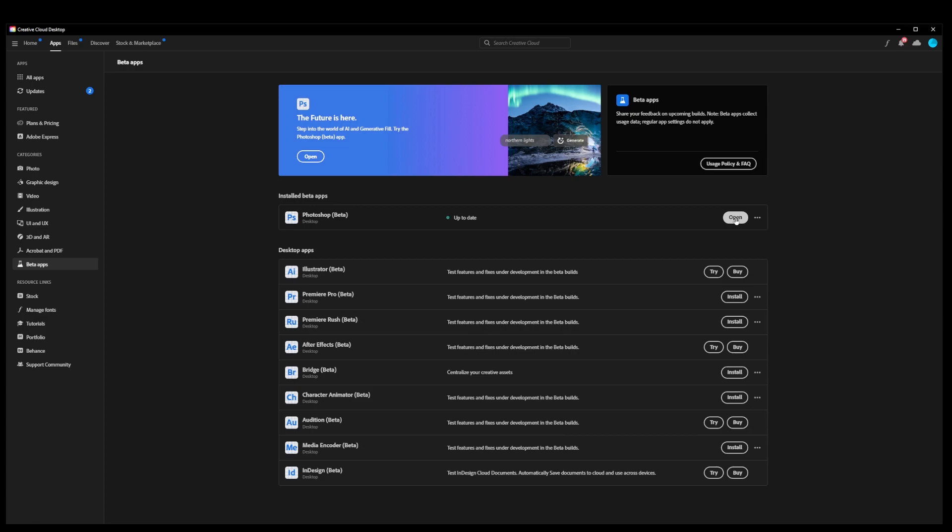This is important, but before you do this, make sure to close Currently Open Photoshop.